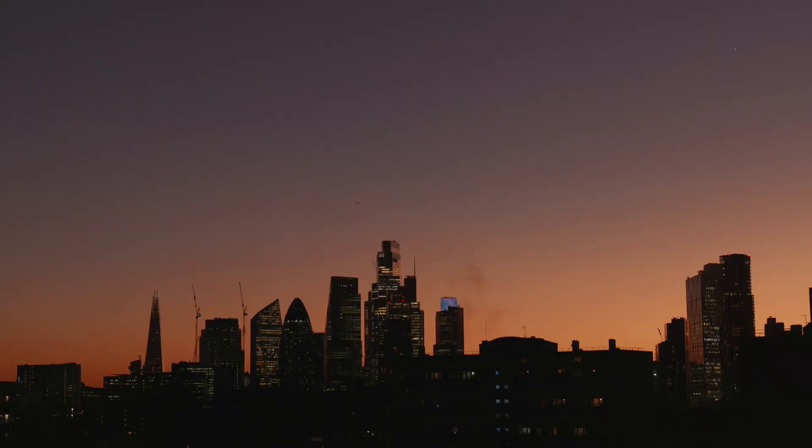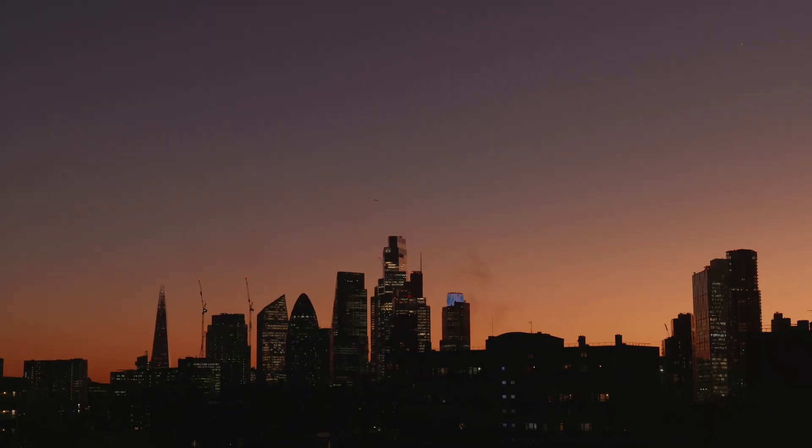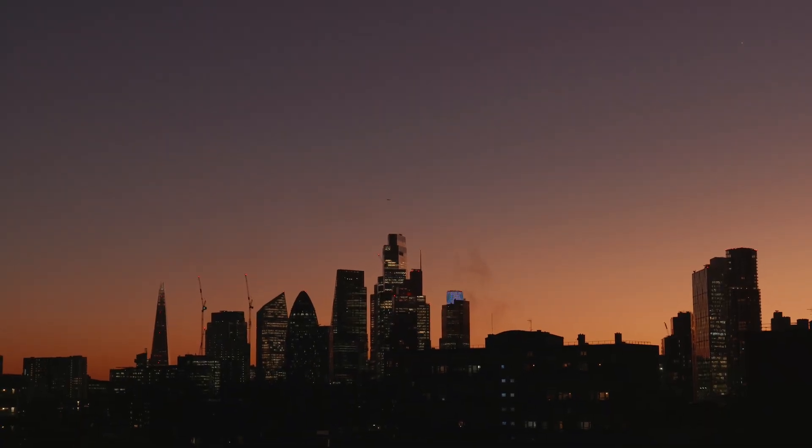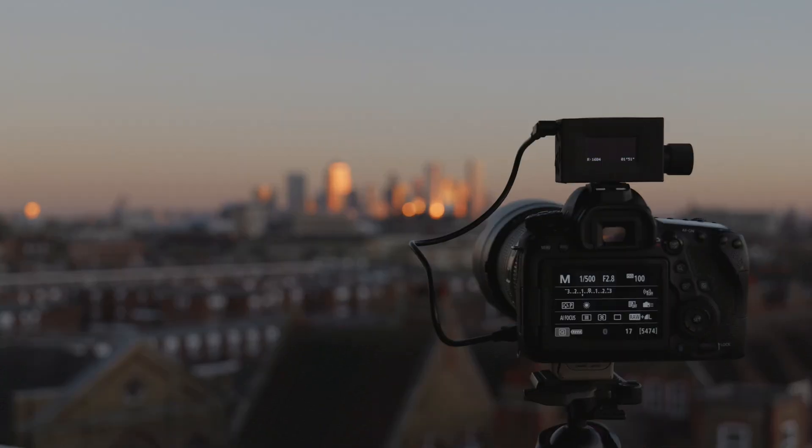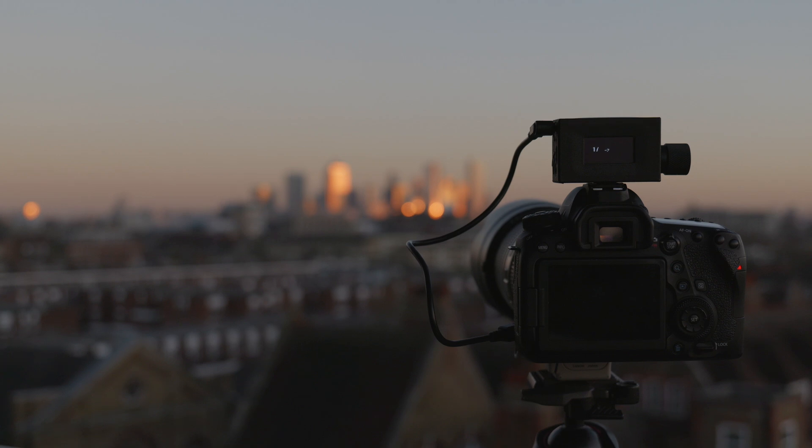After watching this tutorial you'll see it's really not that difficult anymore. First I'll show you how to capture a holy grail sequence, and then we're going to color grade, deflicker, and export that time-lapse sequence using DaVinci Resolve Studio.